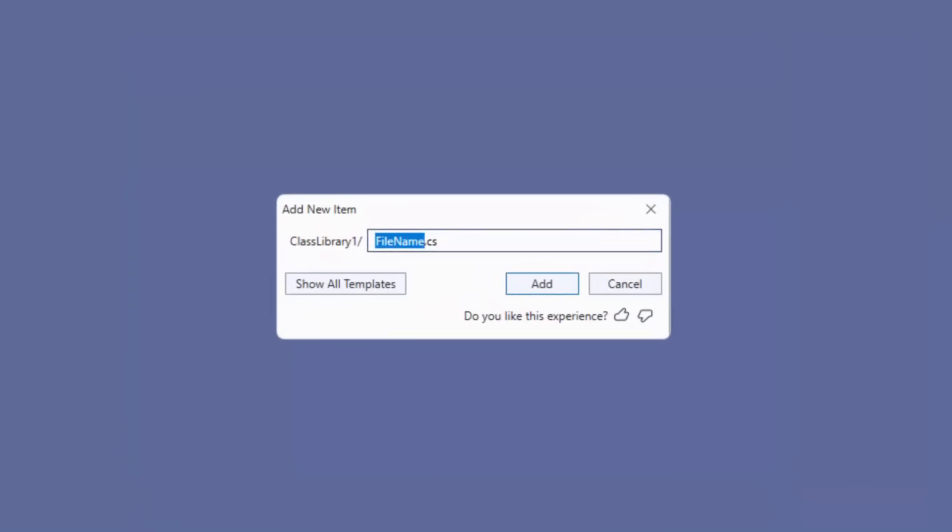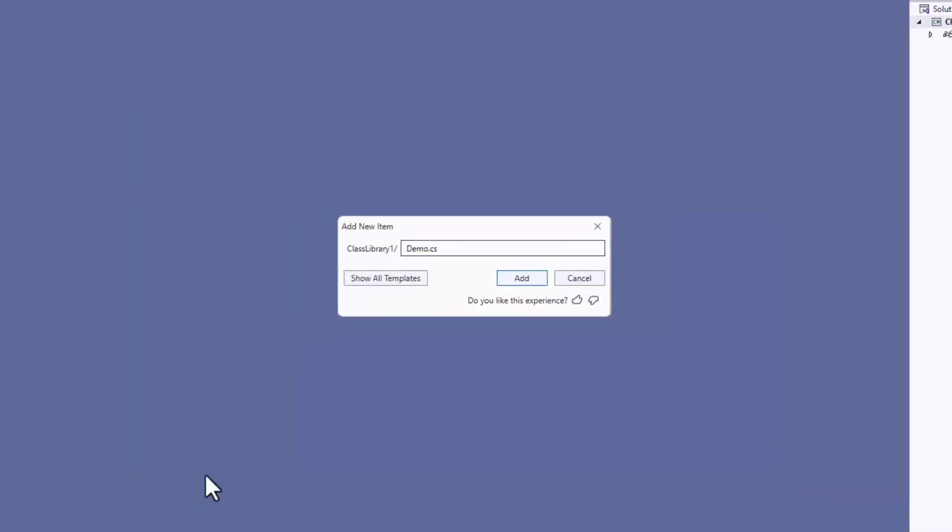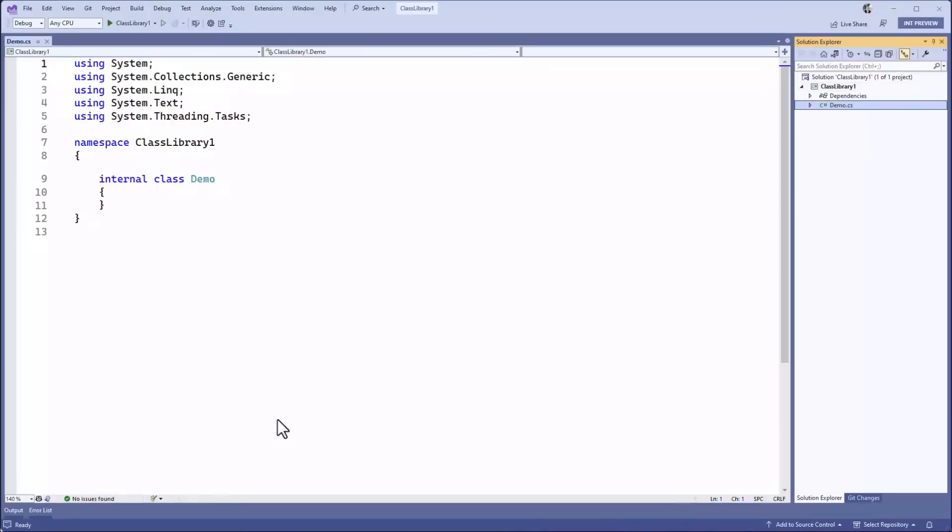We give the file a name and hit enter when we're done. This creates the file using the template that matches the file extension, adds it to the project and opens it up.